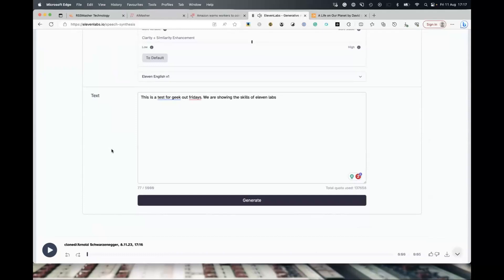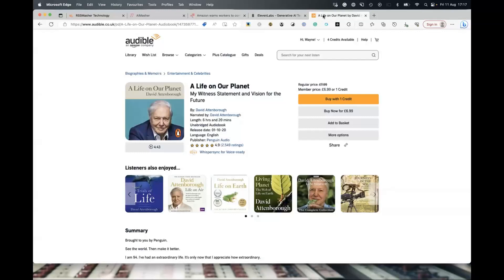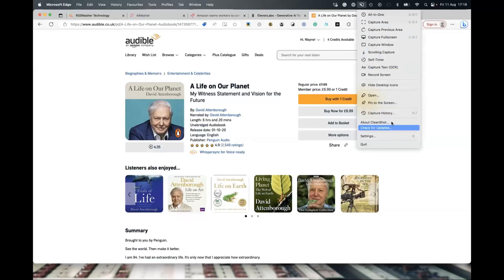So how did I do this? The method we've come up with is going to Audible and finding a book that's been read by the person. Make sure there's no music in the background, because some have a little music playing. I've picked one here — 'Life on Our Planet' with David Attenborough. When you click the sample, you get up to four or five minutes of him talking. So what we do is record the screen, because obviously we can't download the audio. On a Mac, I use a little tool called Clean Shot — it's about 20-30 bucks, one-off — and it allows you to record the screen.